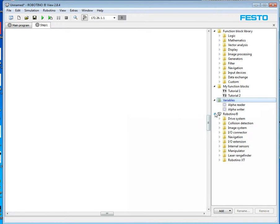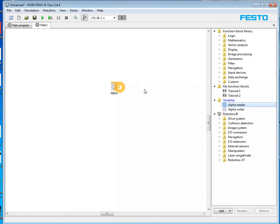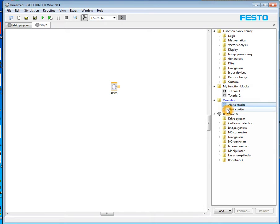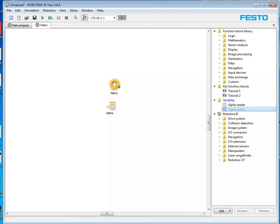Now you notice over in the variables, two variables have shown up. One of them is a reader. Now this is an output that shows what value was stored in that variable. So this output here can be used as an input to something else. And there's also a writer. This is where you change the variable to whatever it is you want to change it to. So I'm going to just delete this reader and we'll look at the writer.